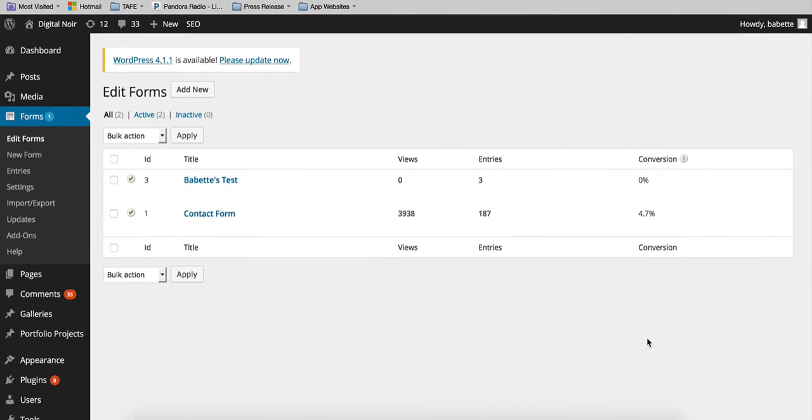Hey, it's Babette from Digital Noir here. I'm just going to go over some information on how to export your entries from your forms.